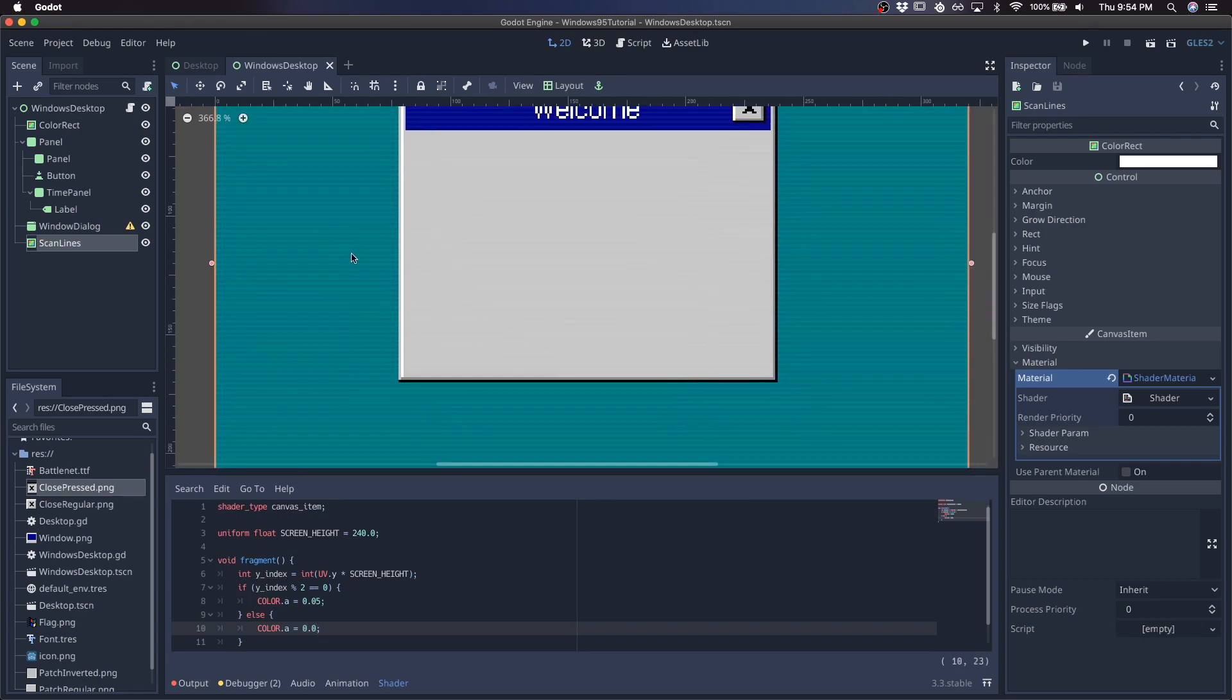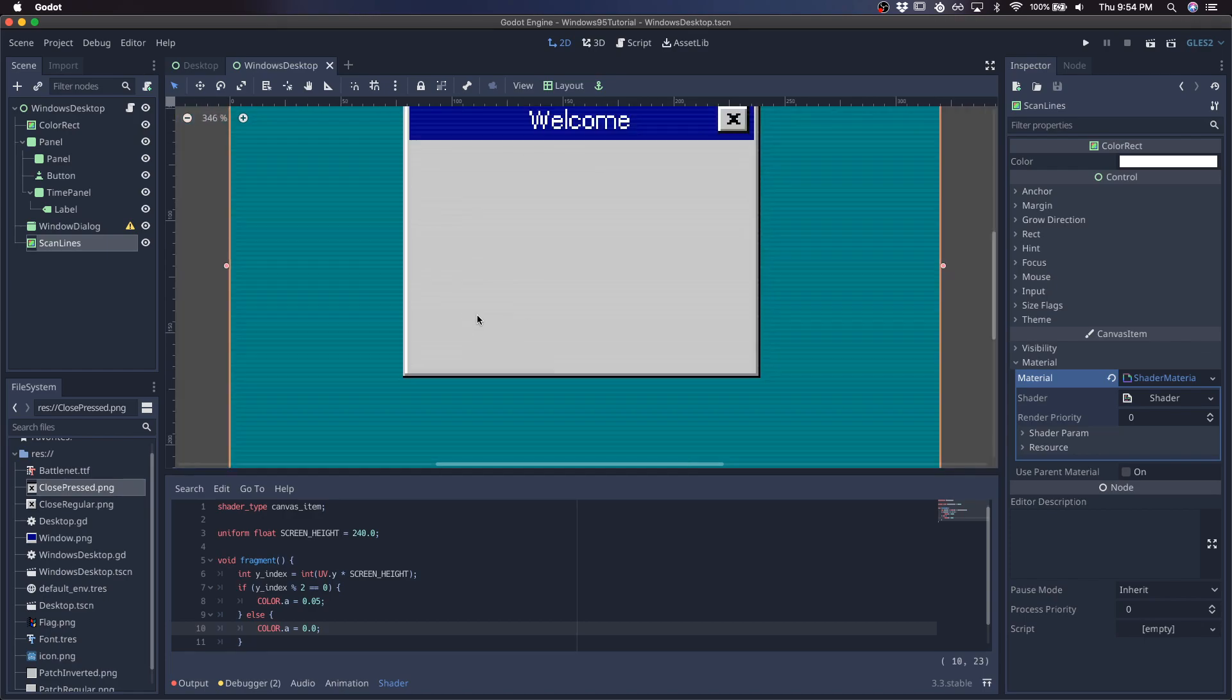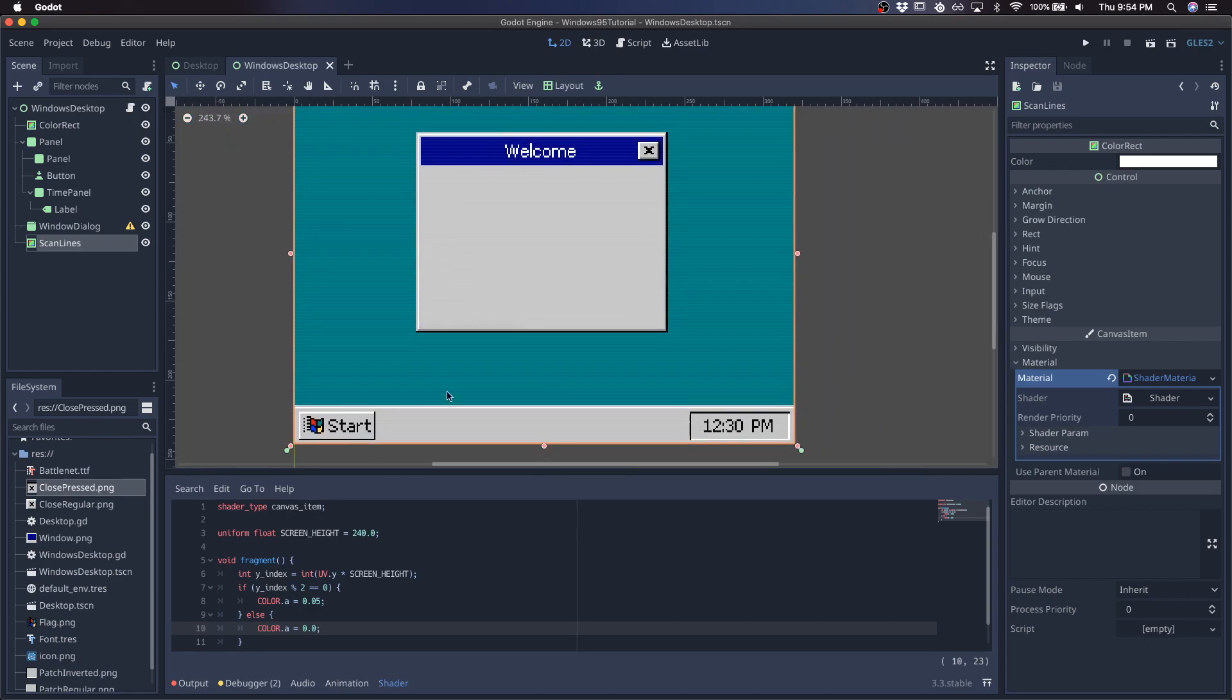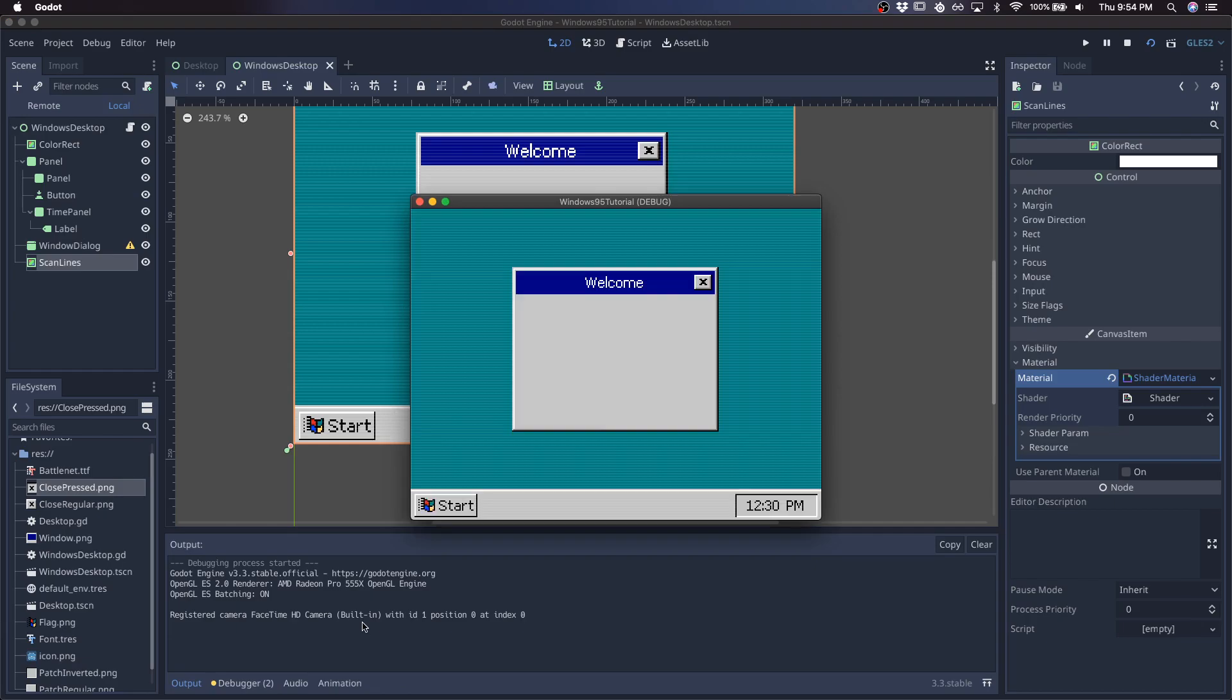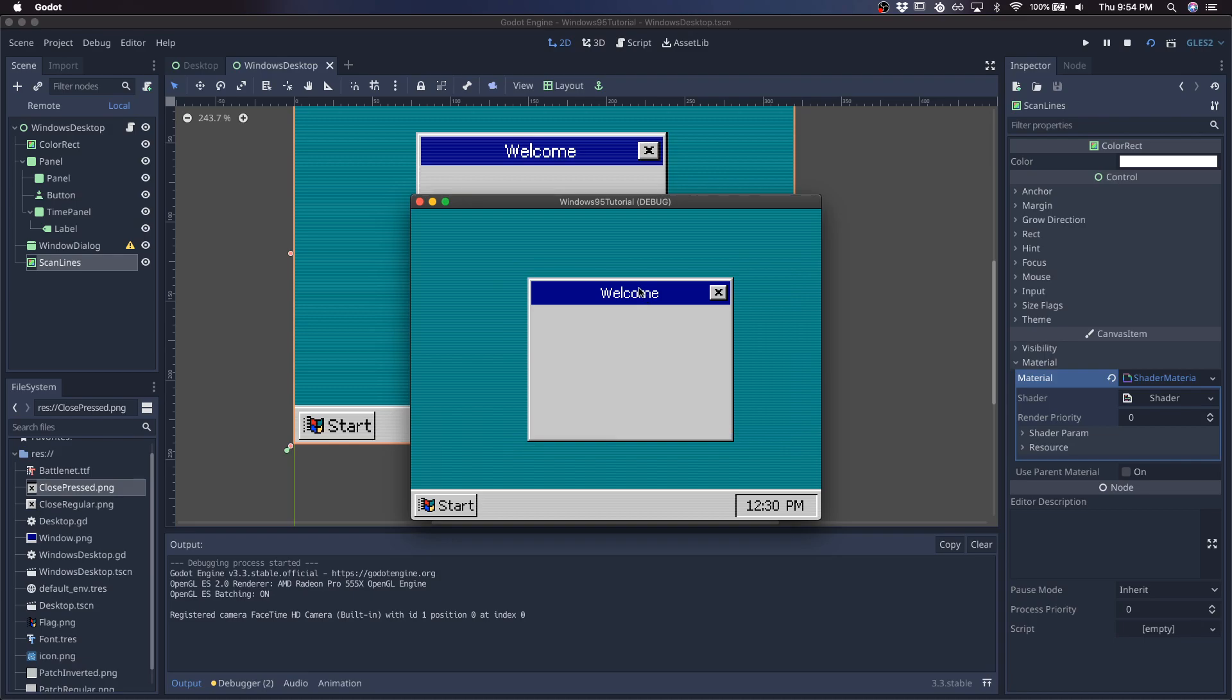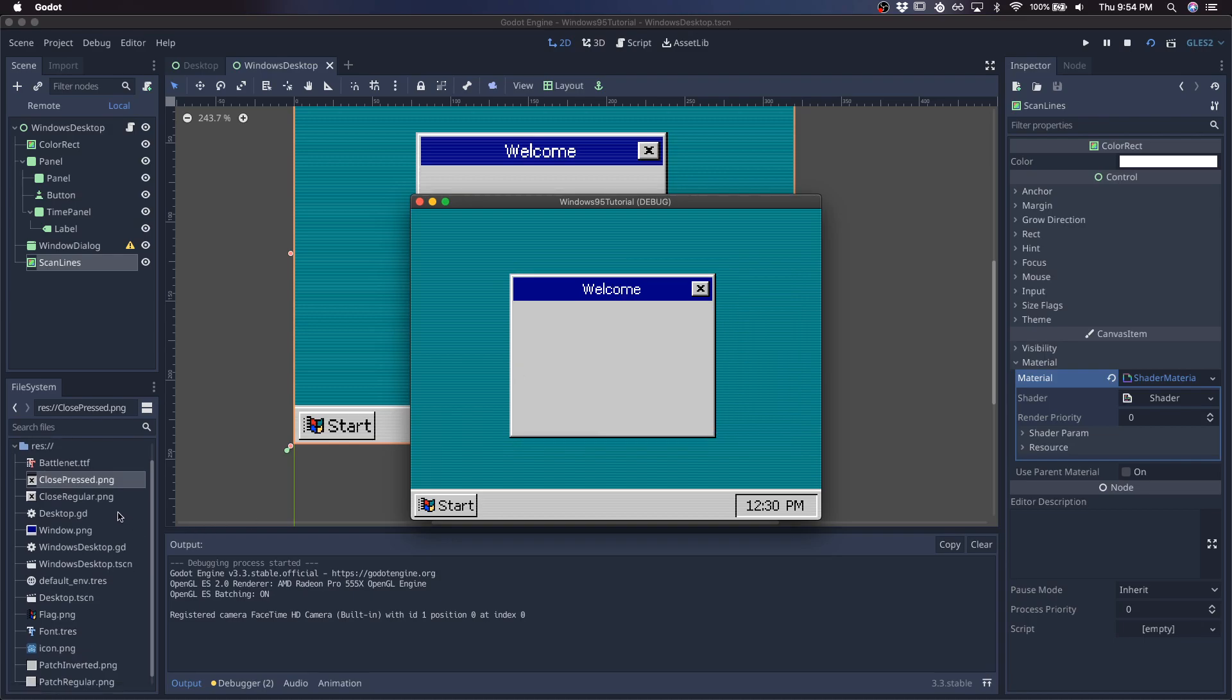And there we go. We've got some scan lines here. And just to make them stand out more, I'll go 0.1. And there you go. That's your Windows 95 looking interface. And I'll include this whole project in the description so you have access to all these textures and things like that.